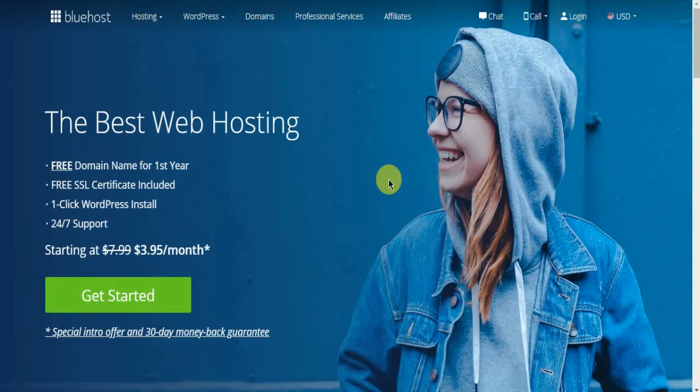In this tutorial, I am going to show you how to create a WordPress website using Bluehost. This is a complete step by step tutorial and if you have never built your website, this video is for you.